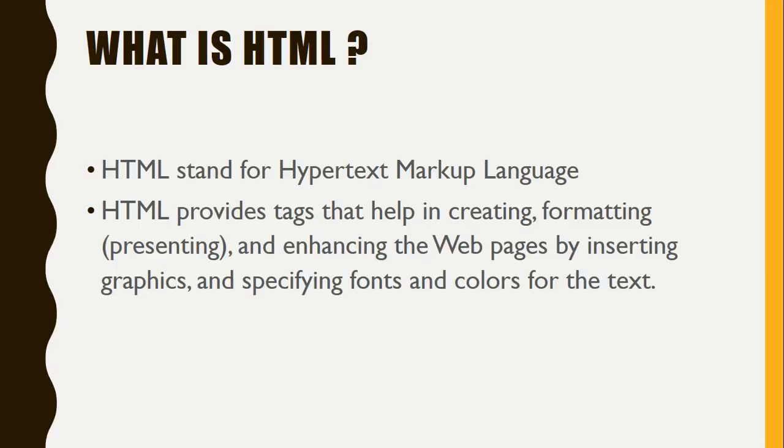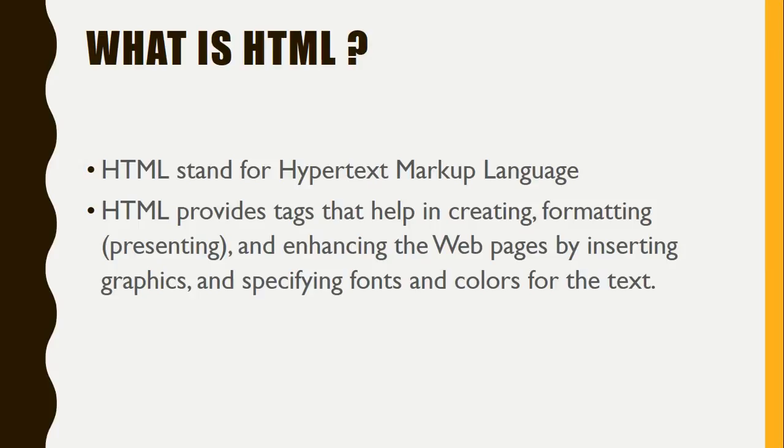HTML enhances web pages by inserting graphics and specifying fonts and colors of text. All beautifications which you find on web pages—all images, colors, and beautiful backgrounds—can be done through HTML language. Let's start writing a small web page.